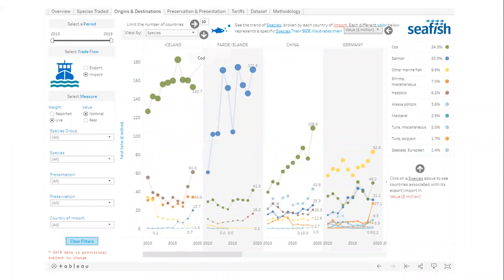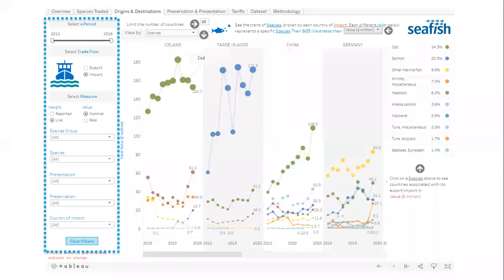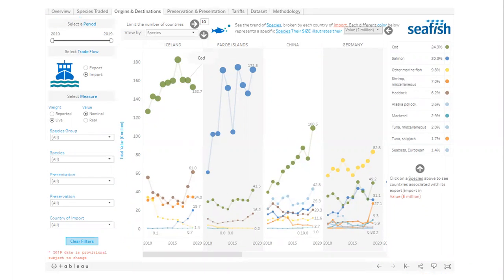To look at the data by origin or destination country, see this report. It has the same filters on the left hand side and action buttons on the bottom as the overview report. The report defaults to show the top 10 countries — simply type another number into this box if you wish to see more.